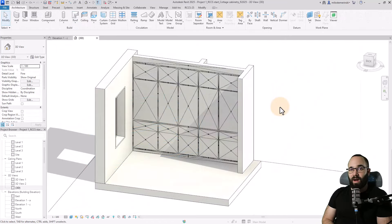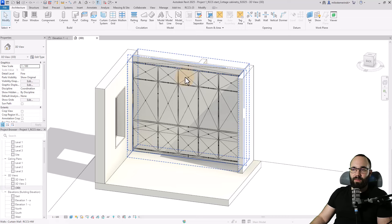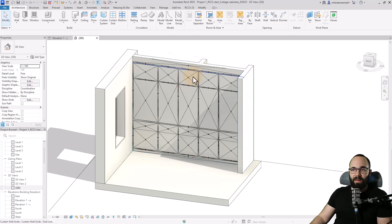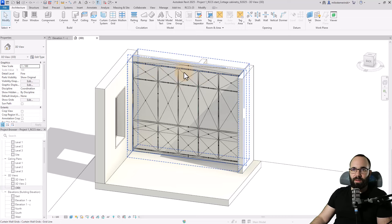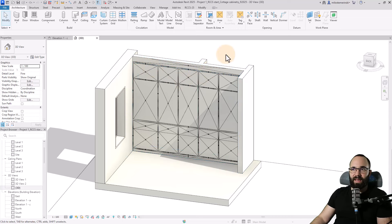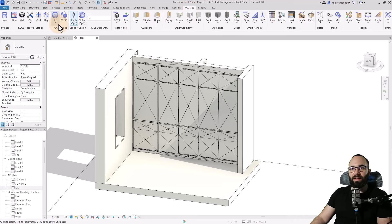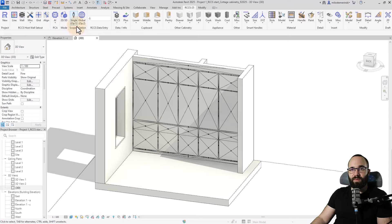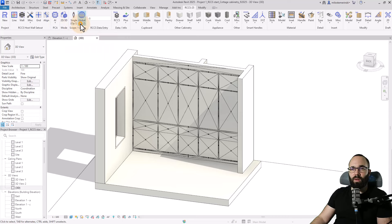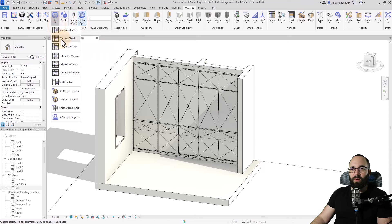Now let's create some cottage cabinetry. So here we have a layout done with all of the grids. And I'm going to go to RCCS-25. And then let's use an AI for this. But first I'm just going to switch this to global.